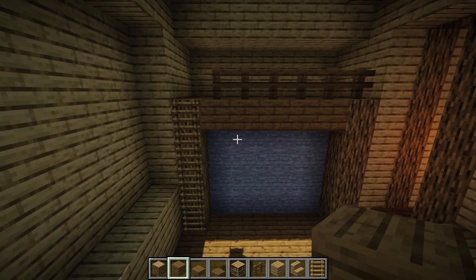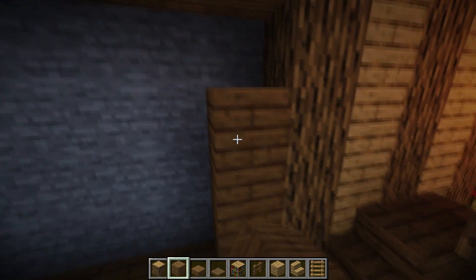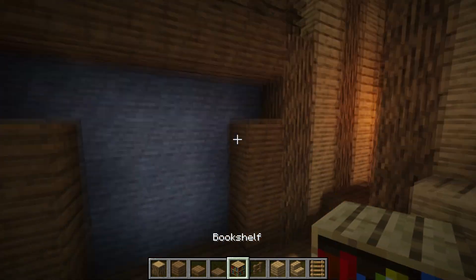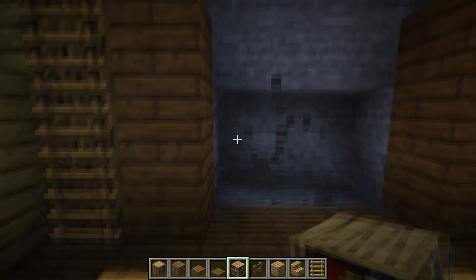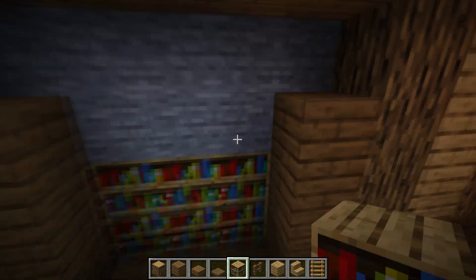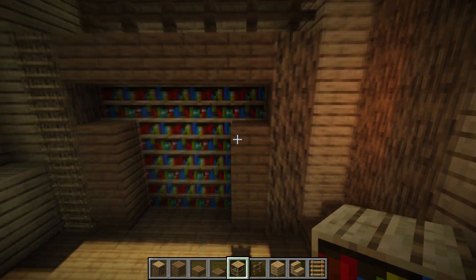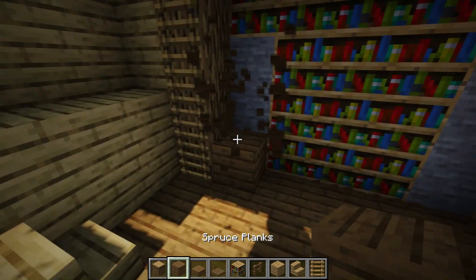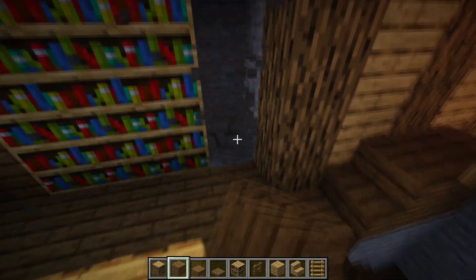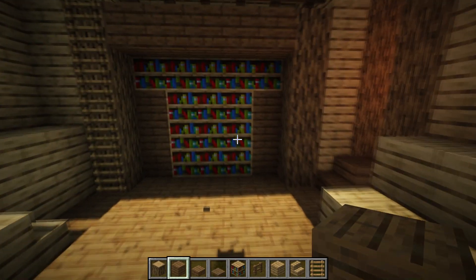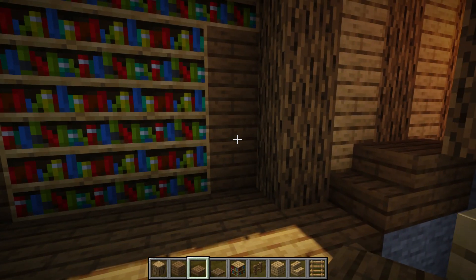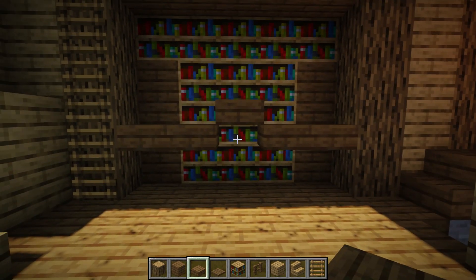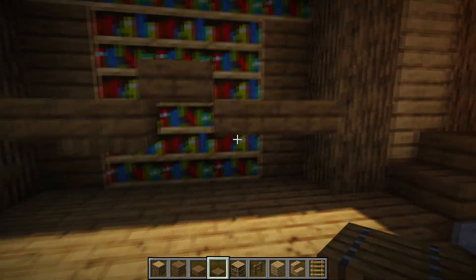Place three spruce planks like this, then replace all this stone with bookshelves to create a really awesome big bookshelf in your house. Destroy the spruce planks and replace inside the stone. Take a spruce slab and place two like this — one in the middle a little bit upper and two like this. With spruce trapdoors you could close up this bottom section.